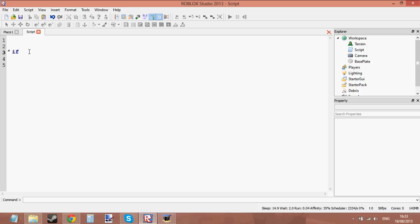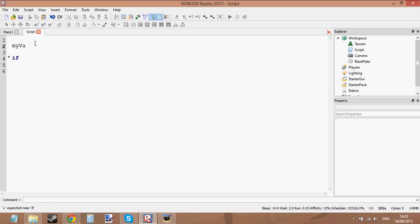Now we can begin to compare, which is what an if statement does. What an if statement does is it compares two values together. Let me show you first — let's create a variable and call it 'myVariable' and set its value to 5.